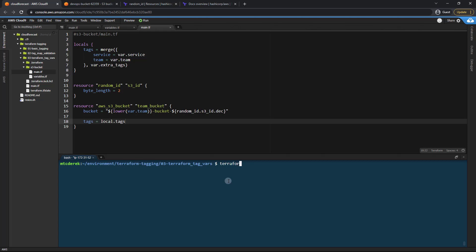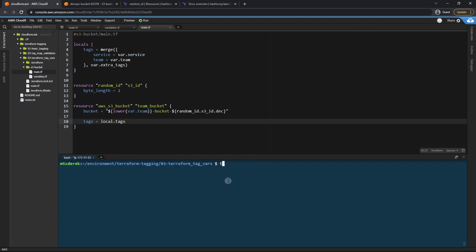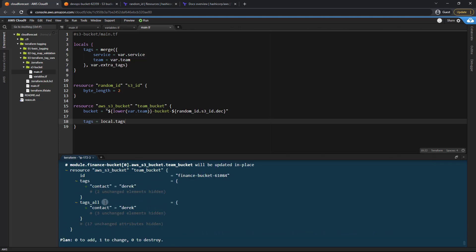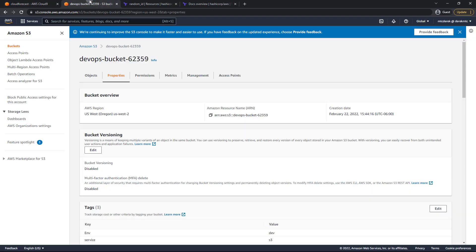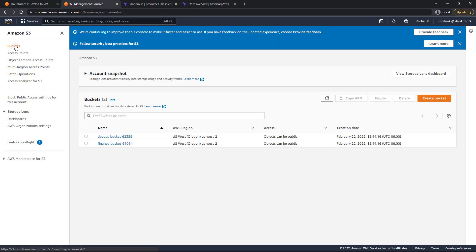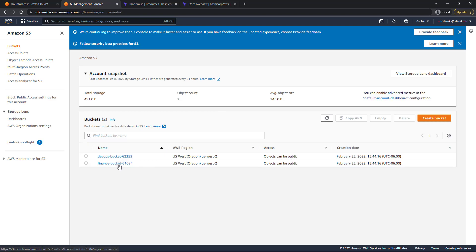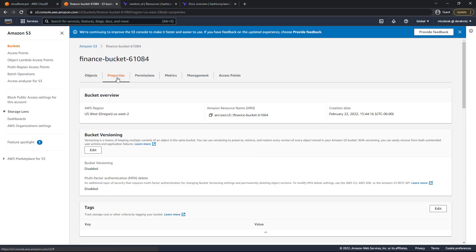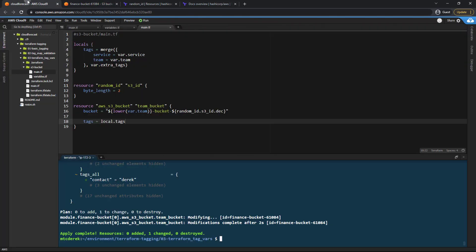All right, so let's go ahead and run a terraform init, just to make sure everything is initialized. Terraform format. And now I'm going to run a terraform plan. All right, perfect. As you can see, we are adding this contact to the finance bucket. We've got adding two tags and tags_all. Perfect. So let's go ahead and run our terraform apply auto approve. All right, I'm going to head back to my buckets and refresh. That was the finance bucket that was modified. Let's check out the properties here. And as you can see, we now have a team, an environment, a service and a contact. All right, perfect. So that is all for this video. Thanks for watching.